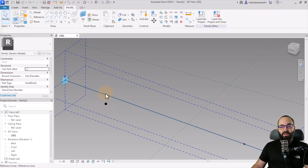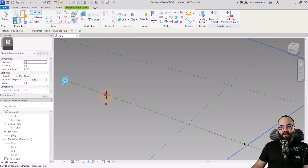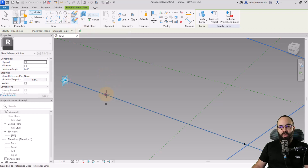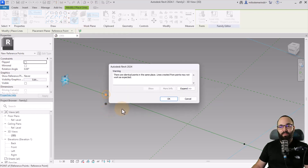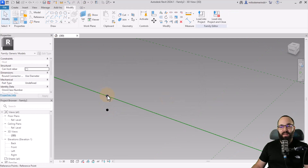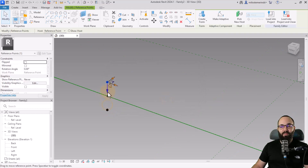I also want to place one above that. Go back to Point — it's going to recognize the same work plane because we're still on Draw on Work Plane. Place it on that point, click OK, hit the escape key a couple of times, select that point, and then move it up.